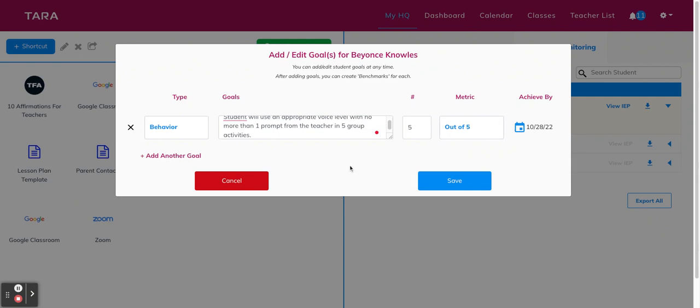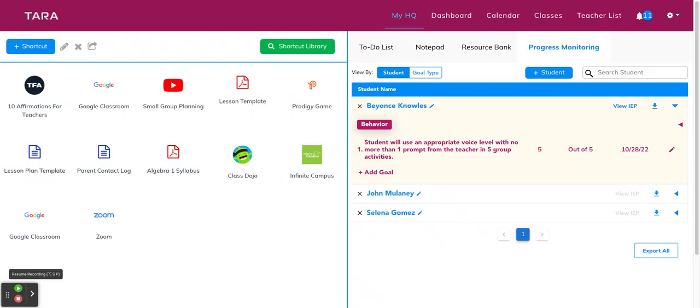If you want to add more goals for the student now, you can add as many as you like, or you can come back at any time to add a new goal. So once you've saved the goal, it'll appear under the student's name with the label that identifies the goal type. So this is behavior. To edit any goal, you can click the edit button over here.